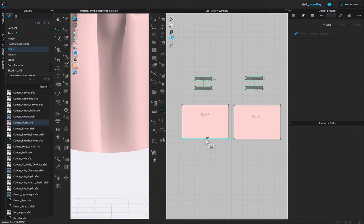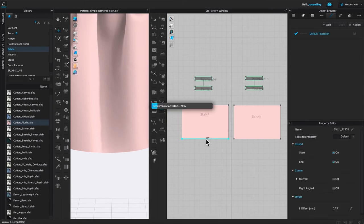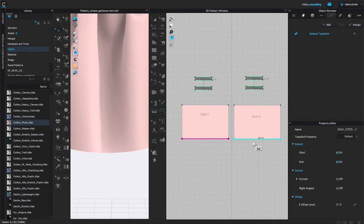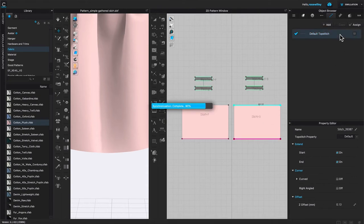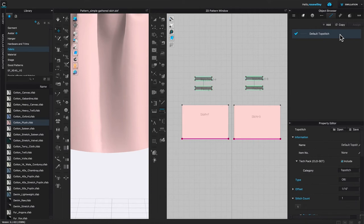For this skirt hem, we're going to select segment top stitch, then click once to apply the top stitch on the front hem, and click again to apply the next top stitch on the back skirt hem. It looks like nothing really happened, however, coming over to the object browser and clicking on the default top stitch will synchronize it.